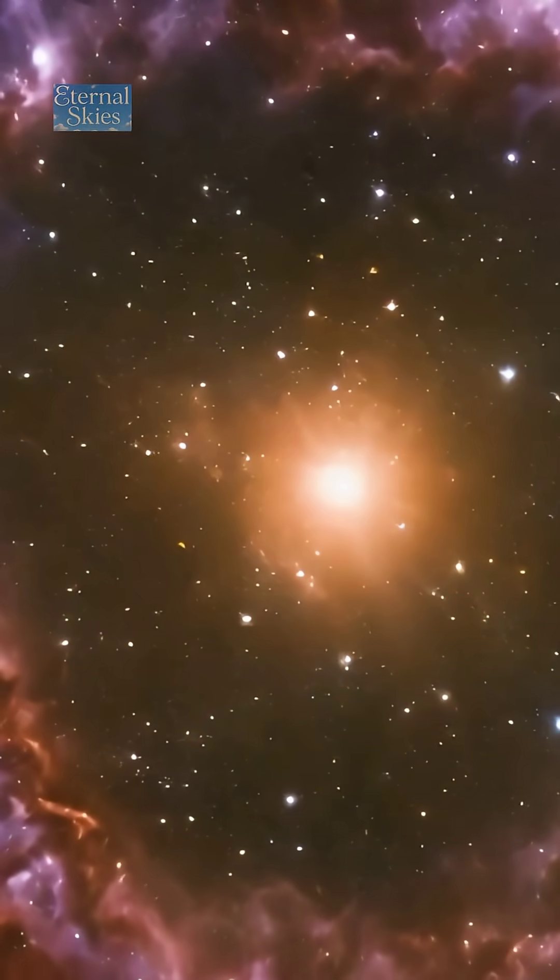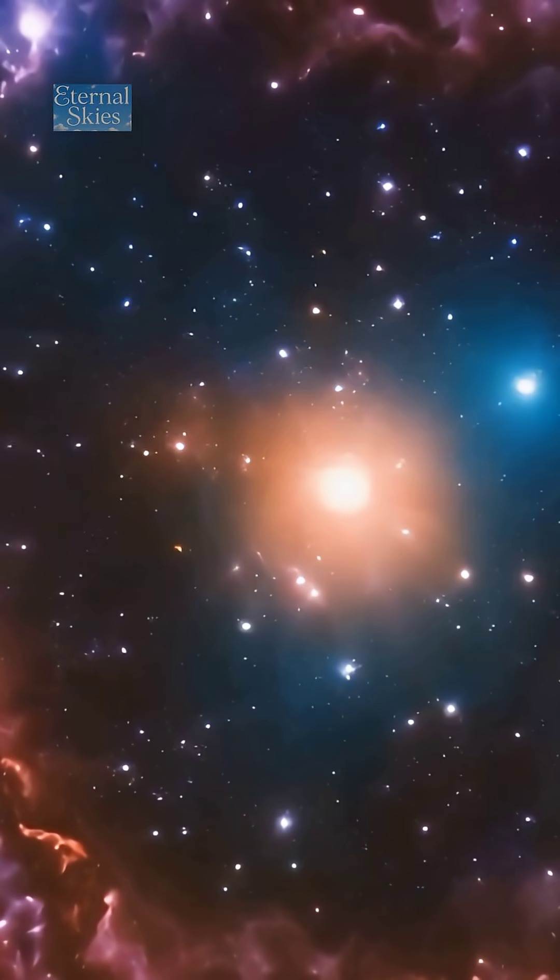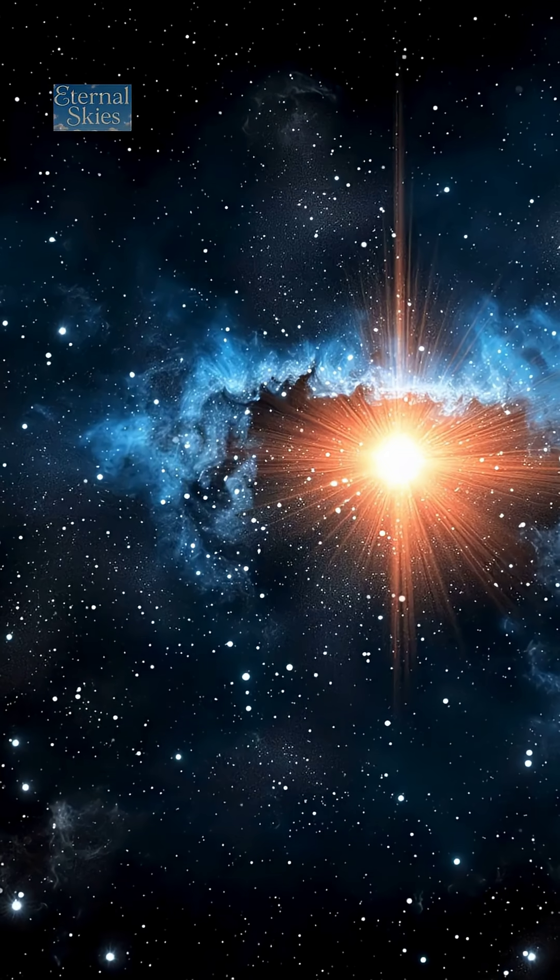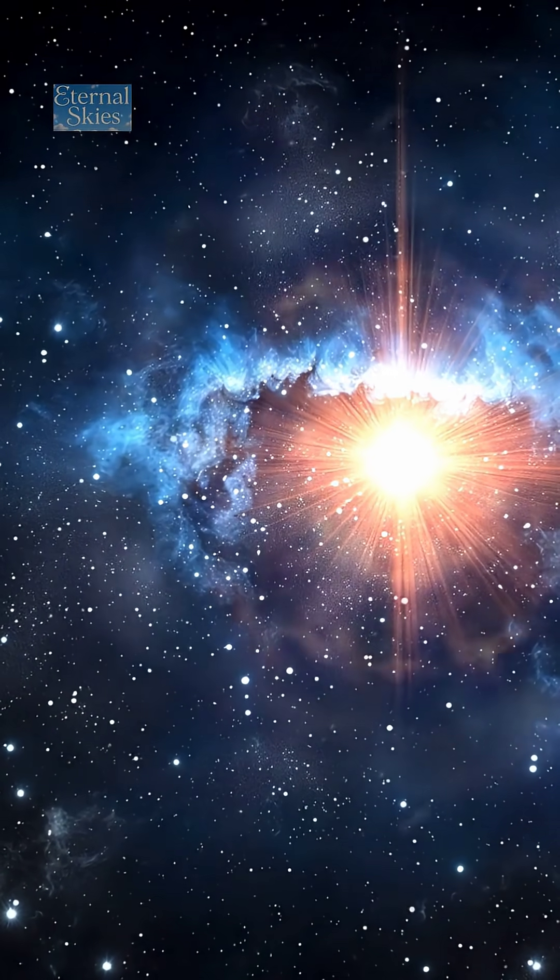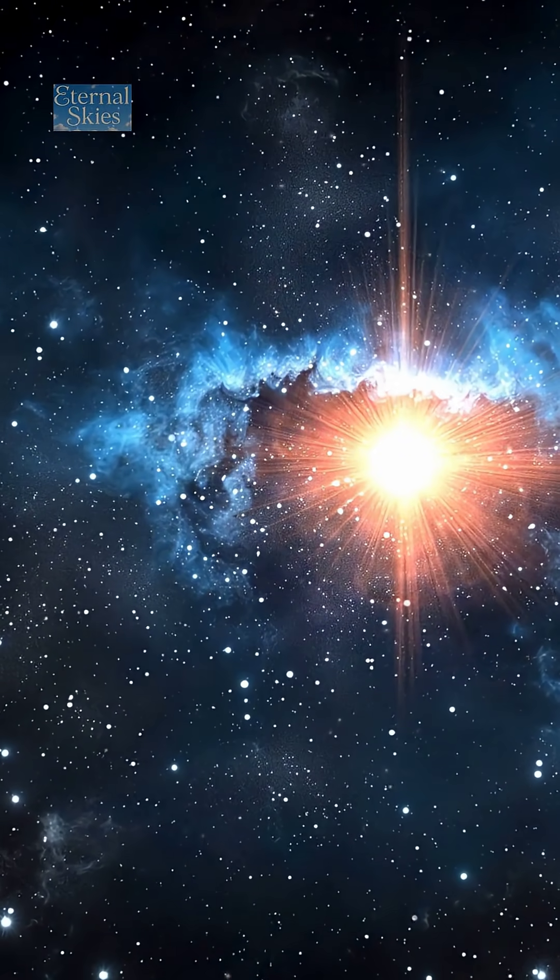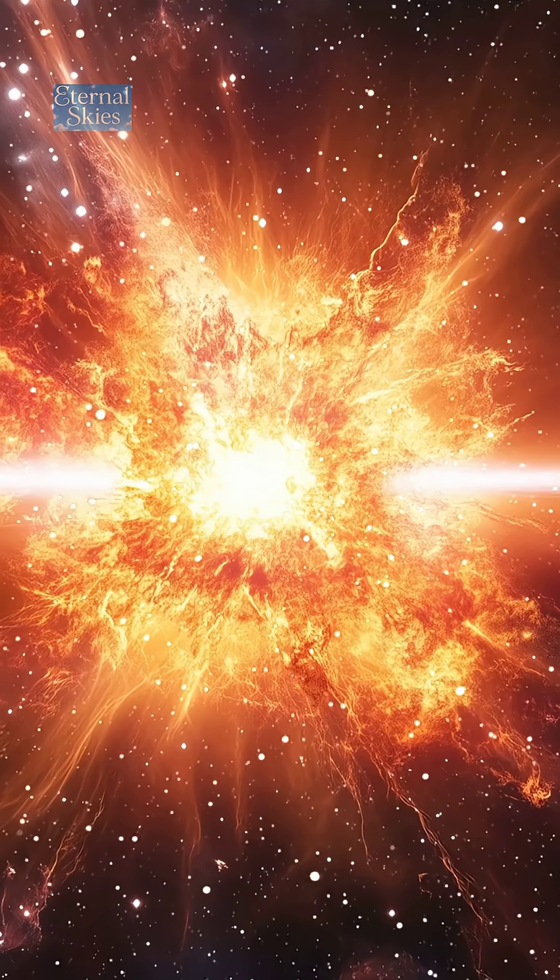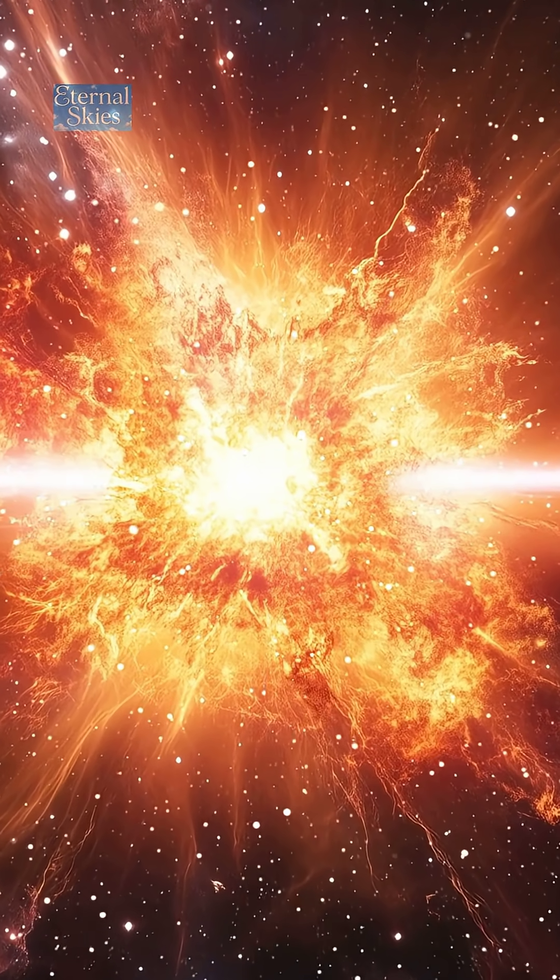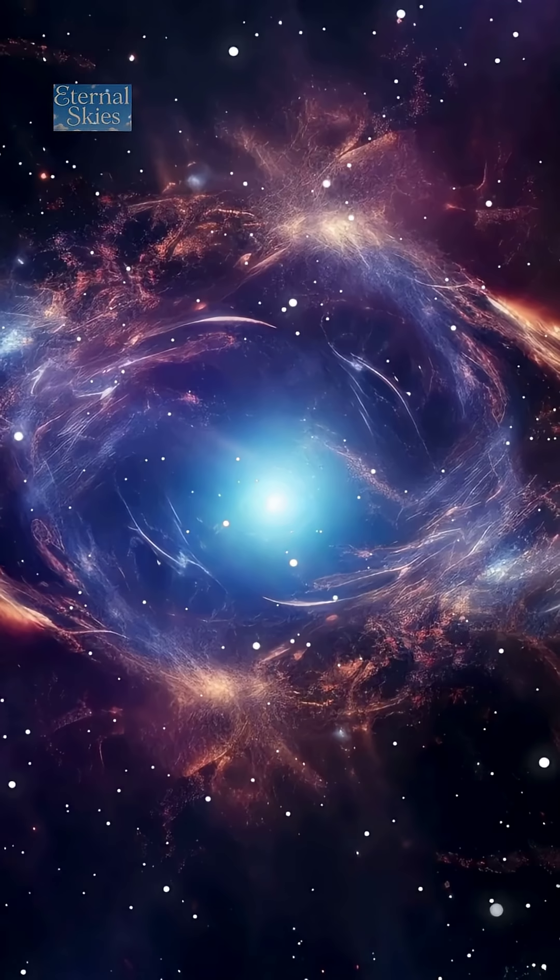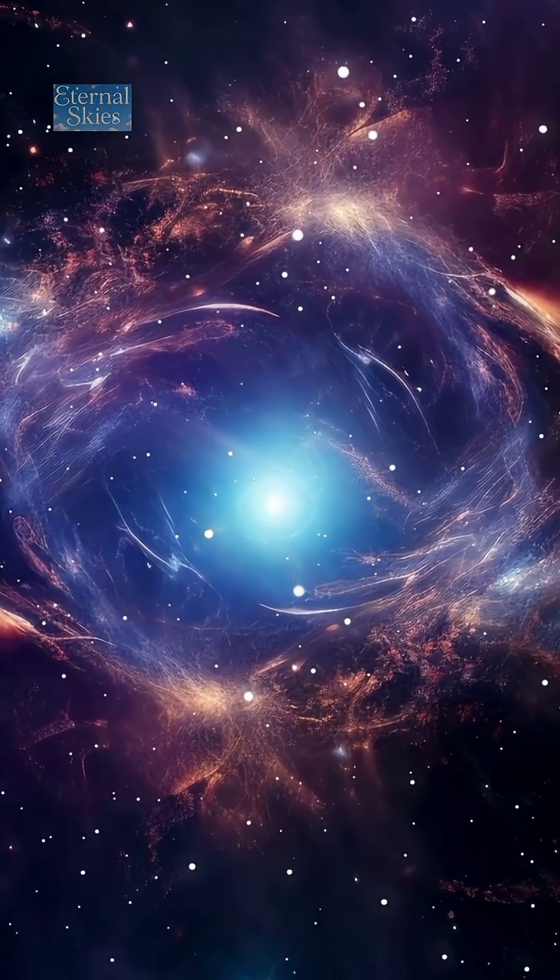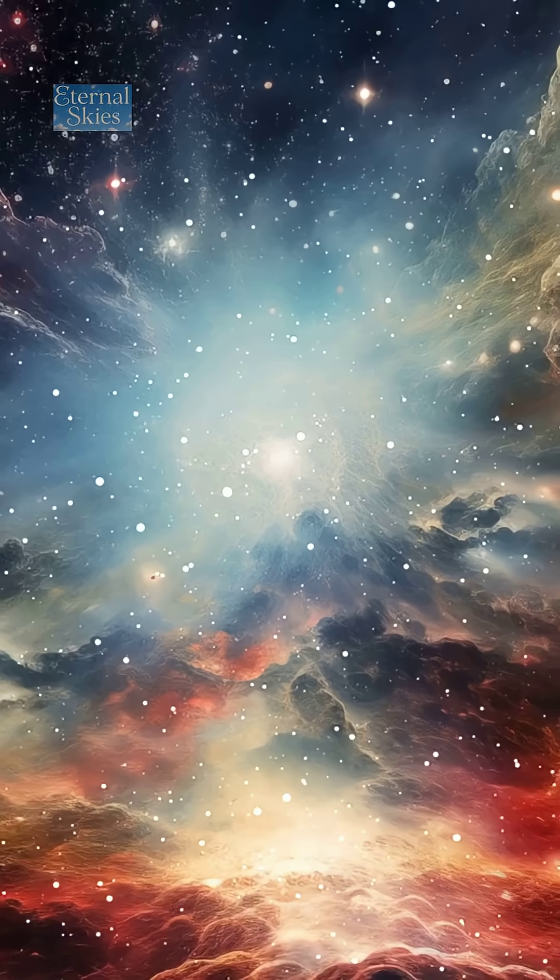Even so, Betelgeuse is nearing the end of its life, and someday it will explode as a supernova, lighting up our skies and reminding us that stars, just like living things, are born, change, and eventually die. And moments like this remind us how beautiful space truly is.